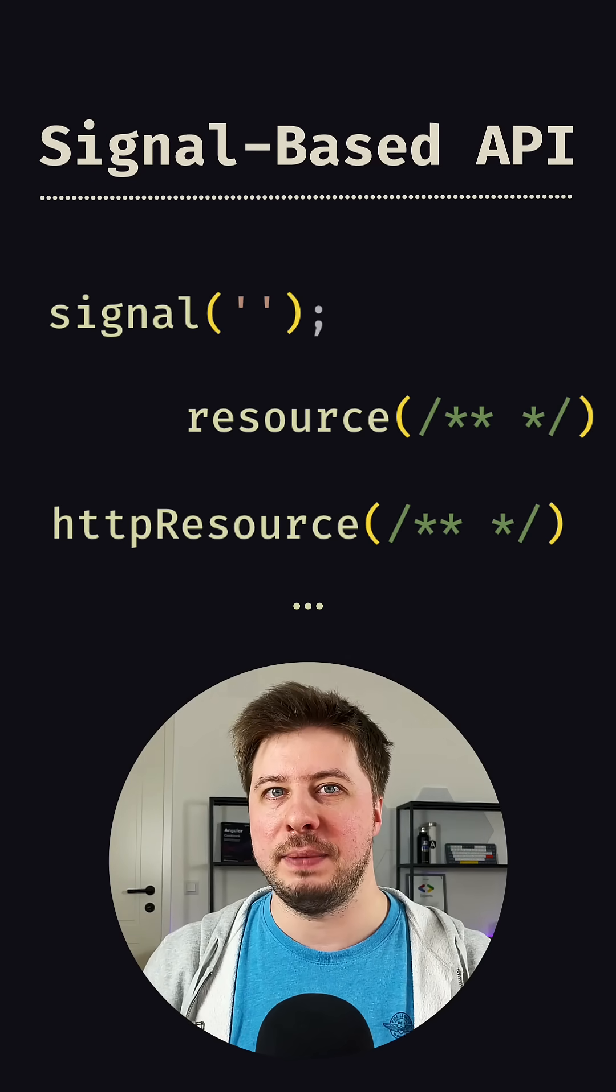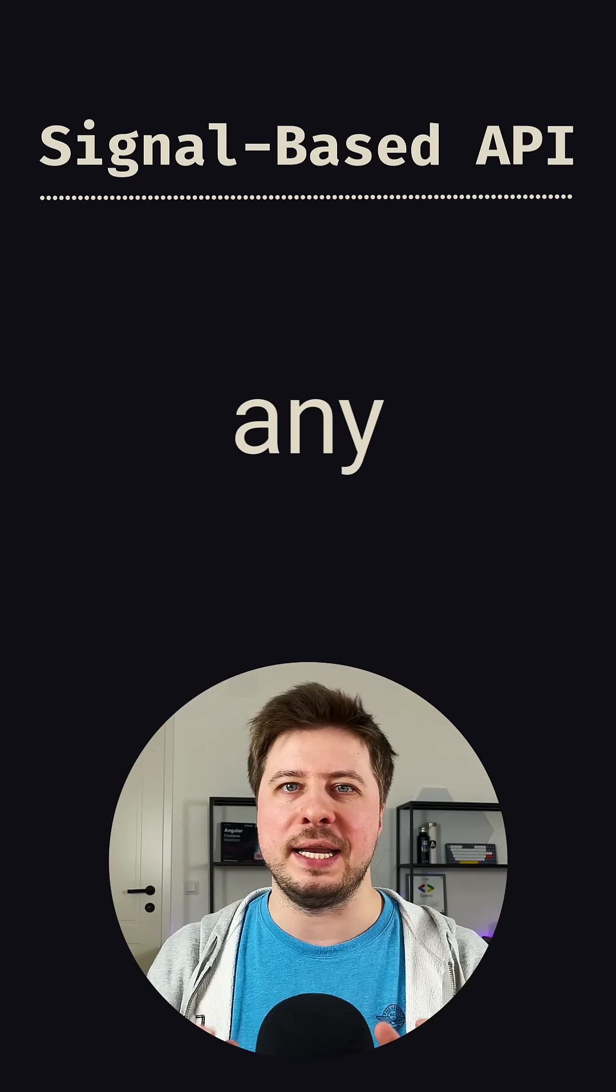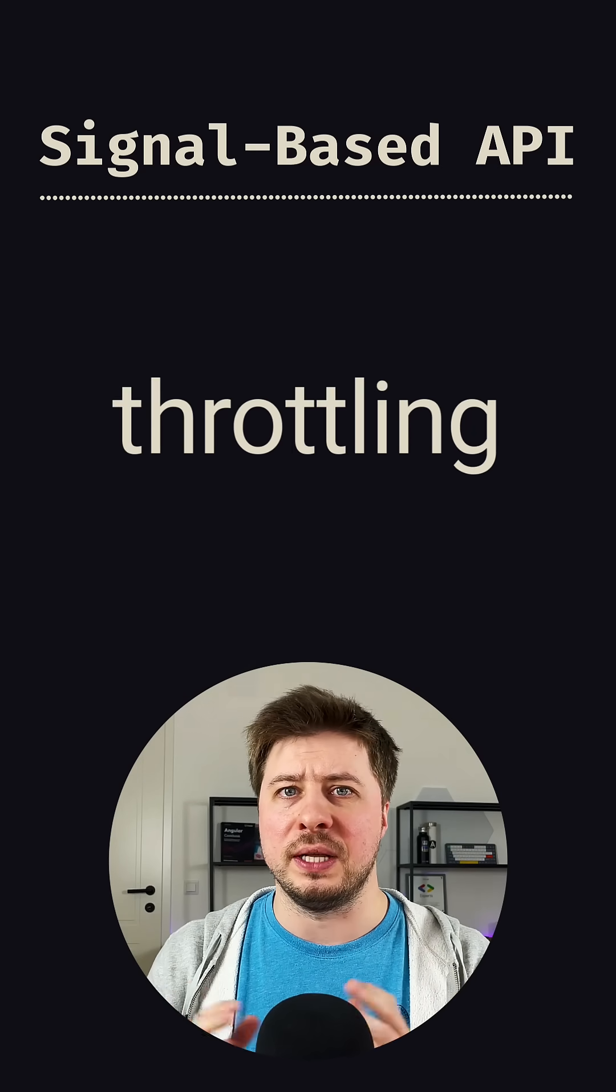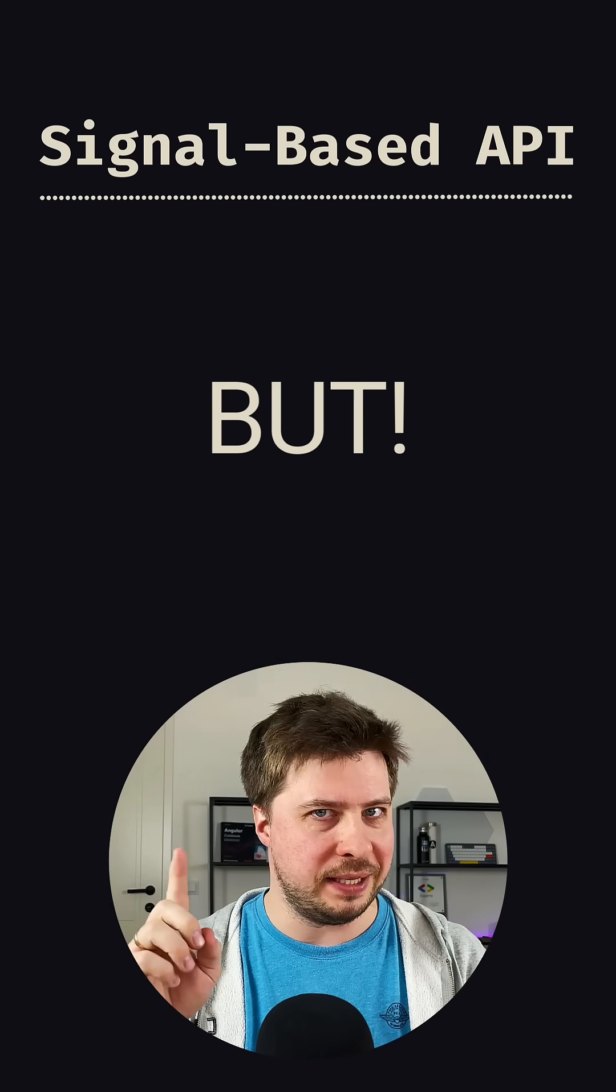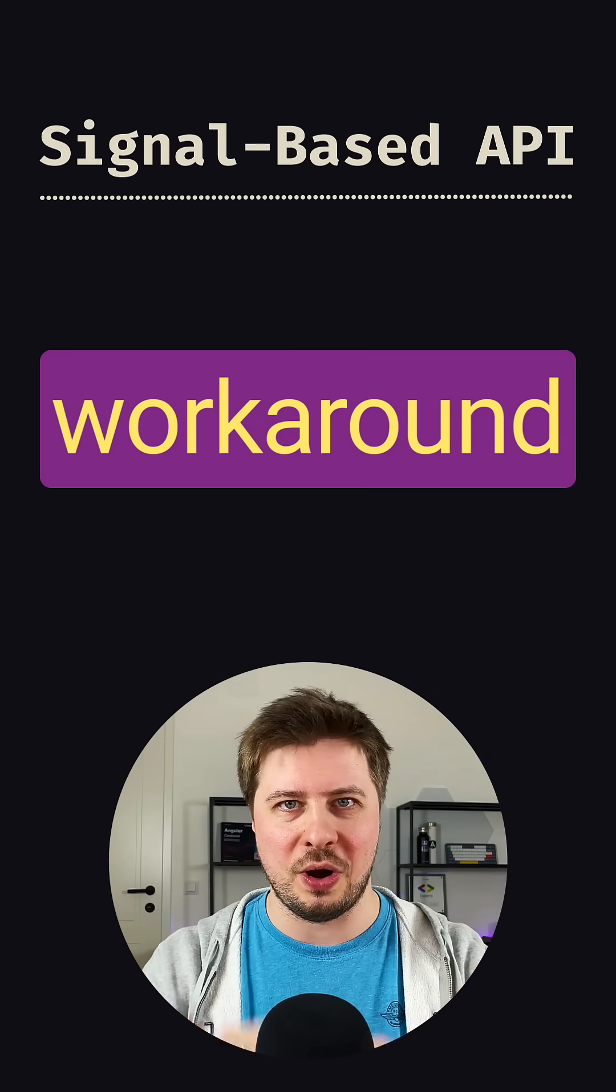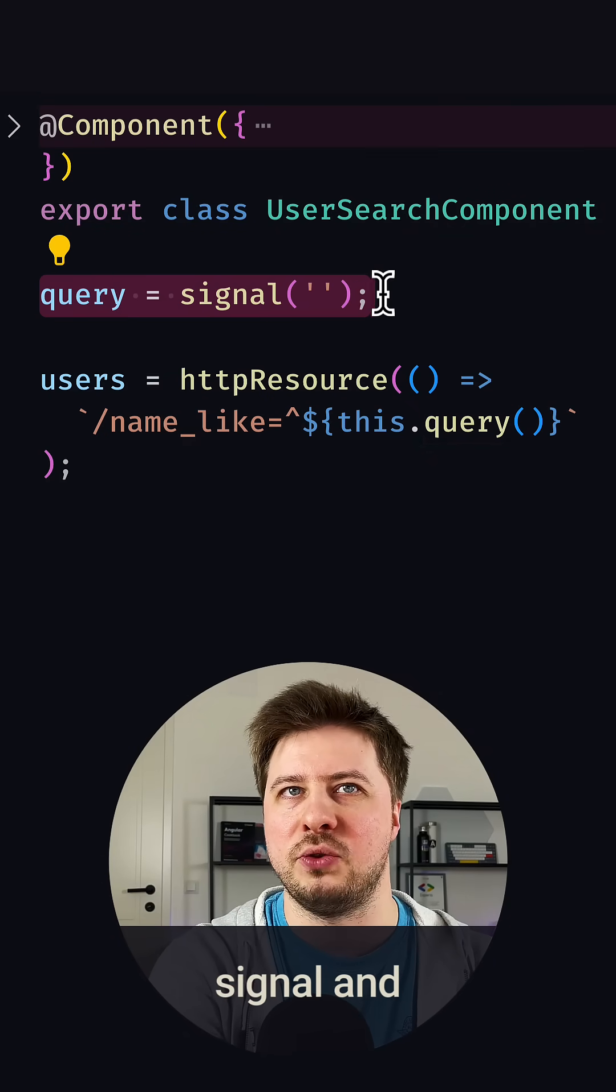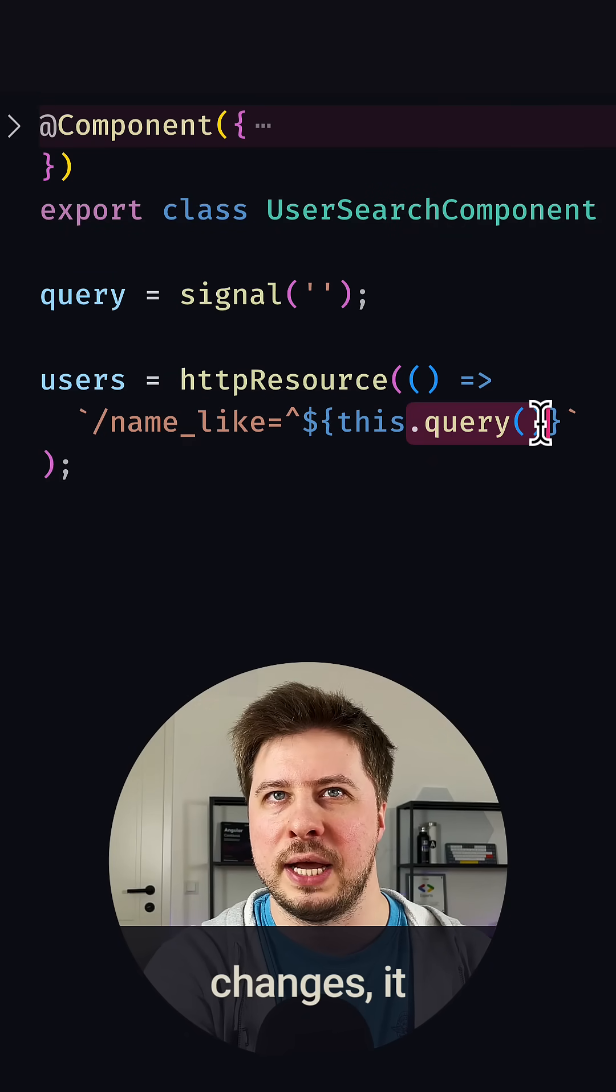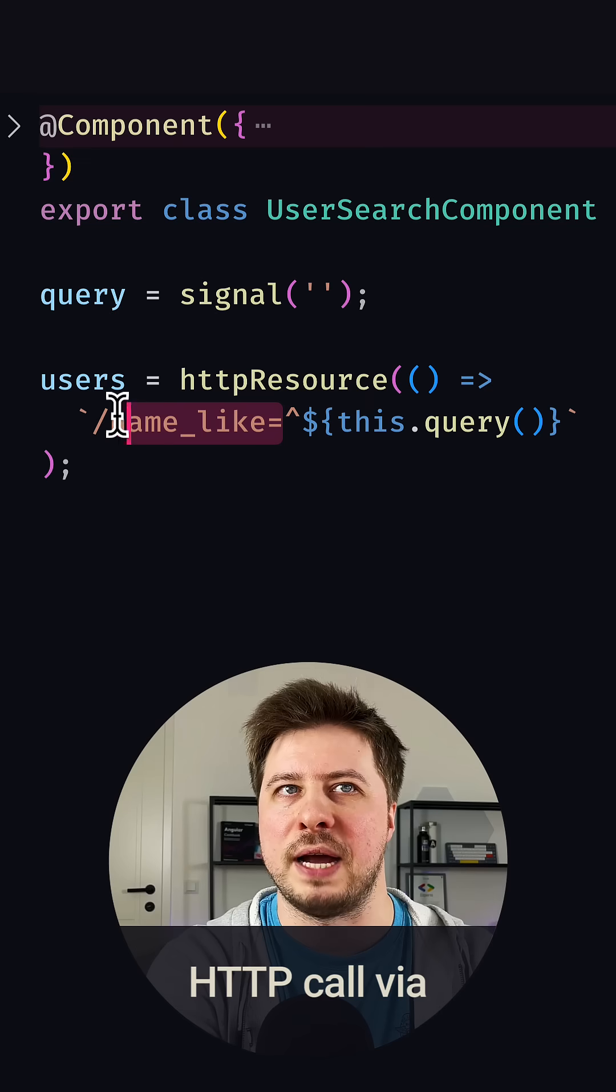The new Angular signal-based API doesn't provide any debouncing or throttling support out of the box, but there is a workaround. Imagine you have a query signal, and whenever the value of it changes, it triggers an HTTP call via a brand new experimental HTTP resource function.